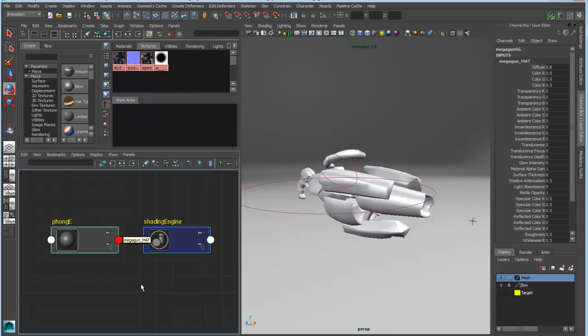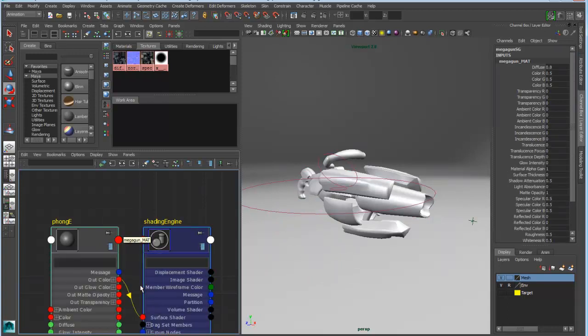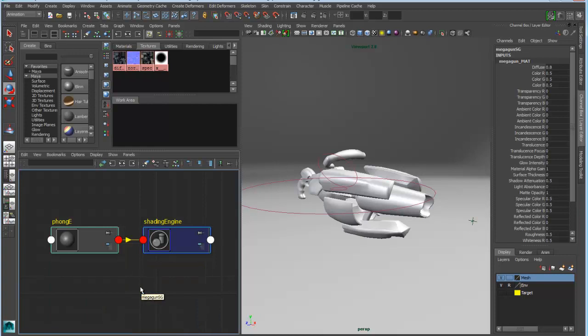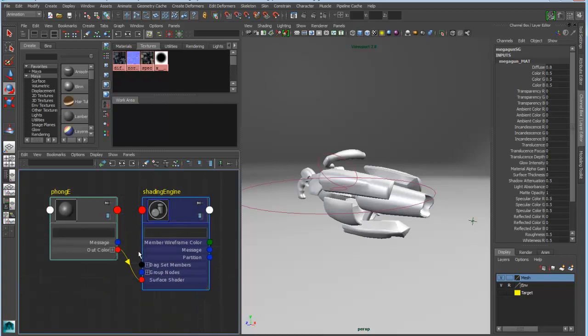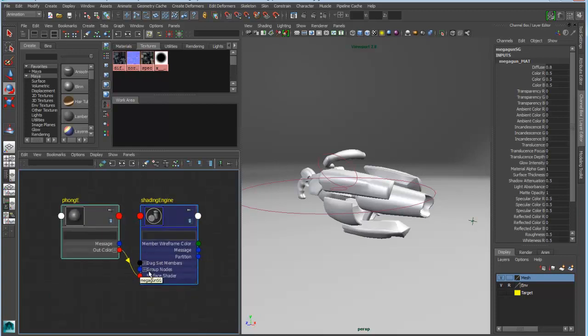So if I now use the 1, 2, 3, and 4 hotkeys I can change the level of detail for the display of these nodes. So 1 being the simplest view. 2 being the existing connection. So in other words anything that's already been connected.